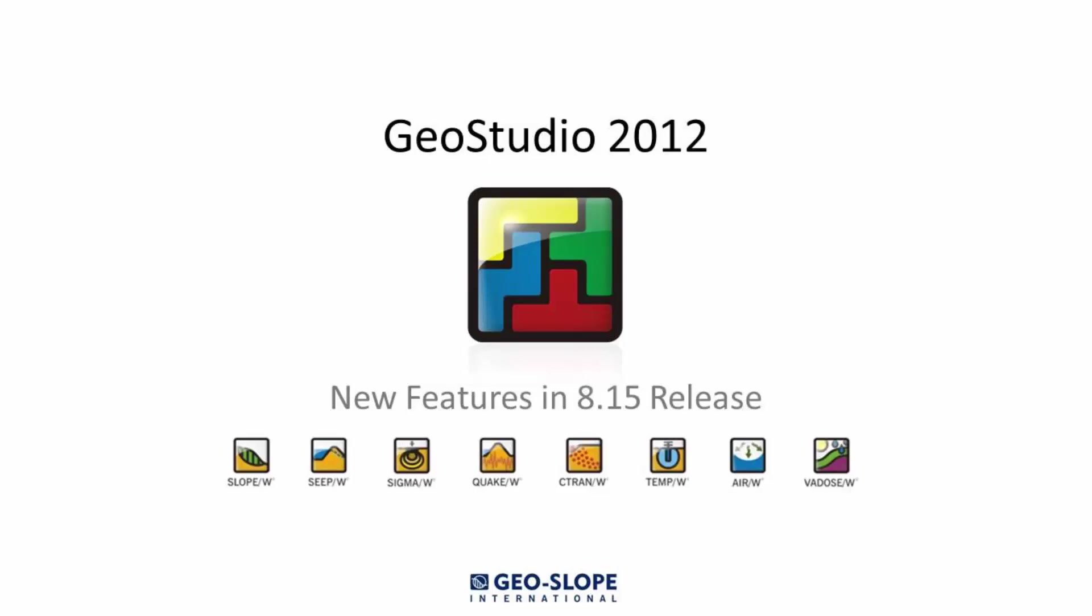Version 8.15 of the GeoStudio product suite has just been released. This new version includes the addition and improvement of features to the existing product suite.